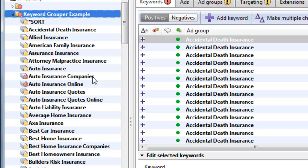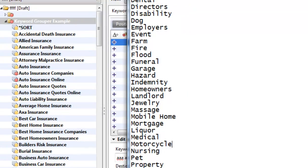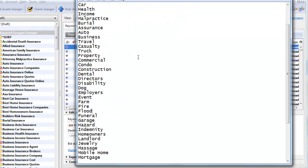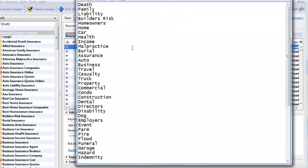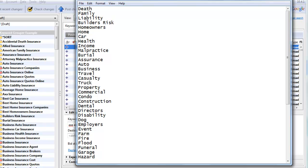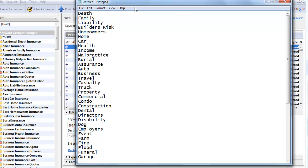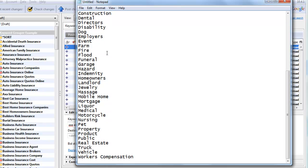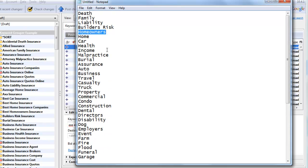But we could have different types of insurance, right? Car insurance. In fact, I created a small list here of potential groups: death insurance, family, liability, builder's risk, homeowners, and so on. These are all different types of insurance.